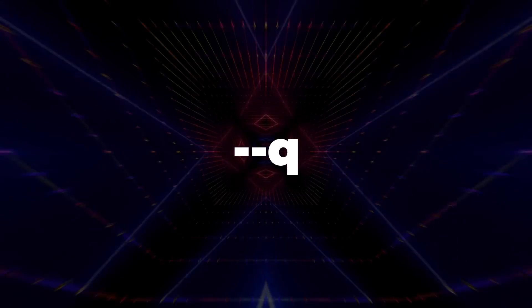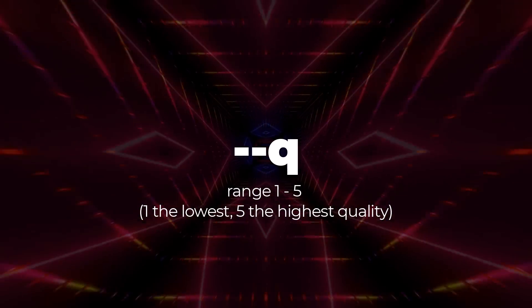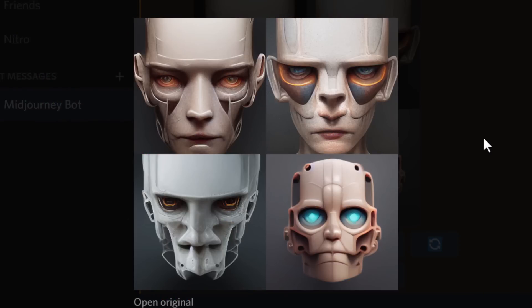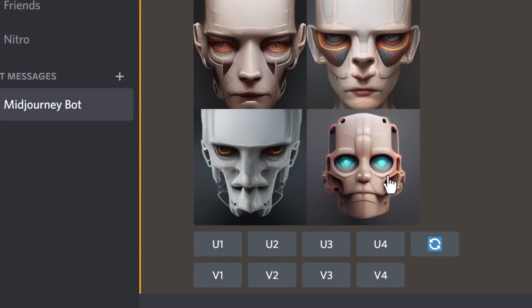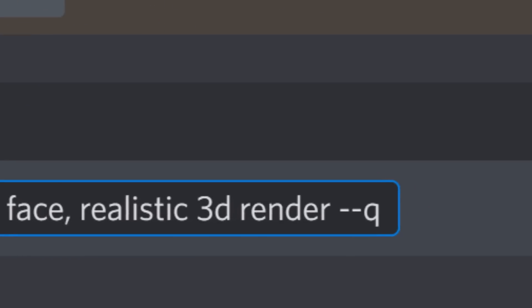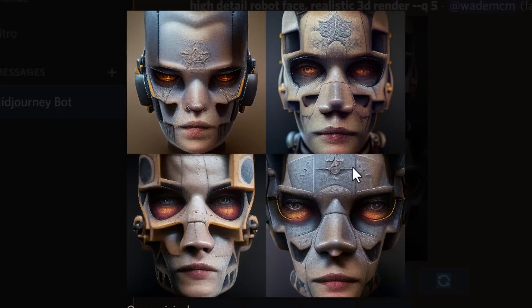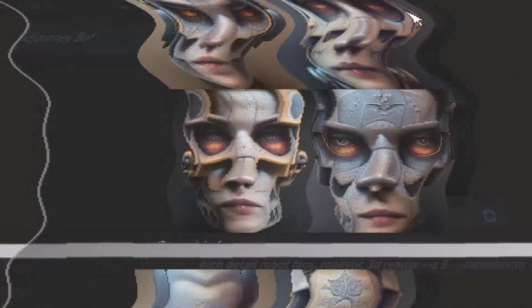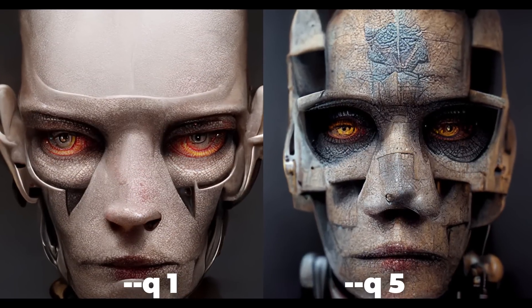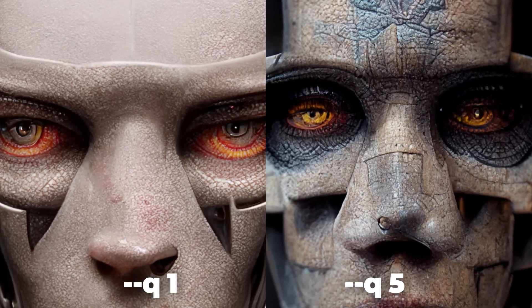Next is the quality command, --q, and you can set it anywhere from one to five. One is the default and five means it'll take five times as long to render. Looking at the default quality for a robot face versus quality five — by adding --q 5 — you get a much more detailed result with a lot more information. Zooming in you can really see the difference side by side. So --q 5 is the best; one is the default.